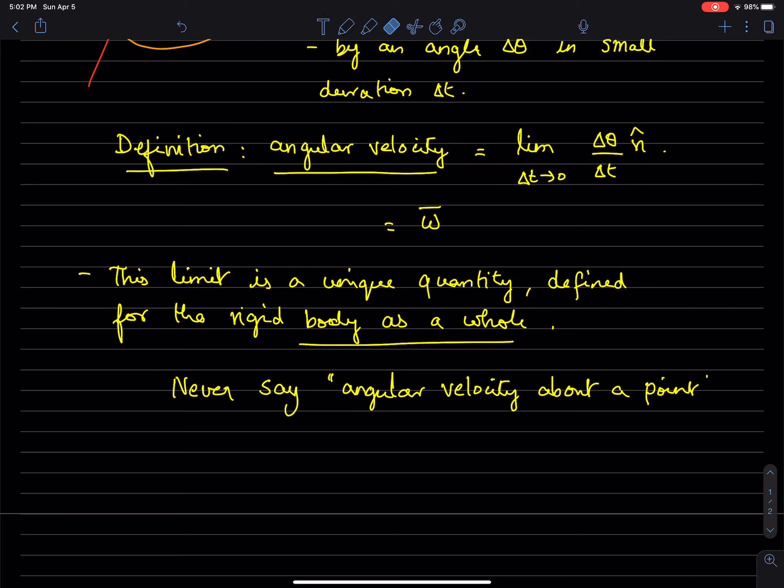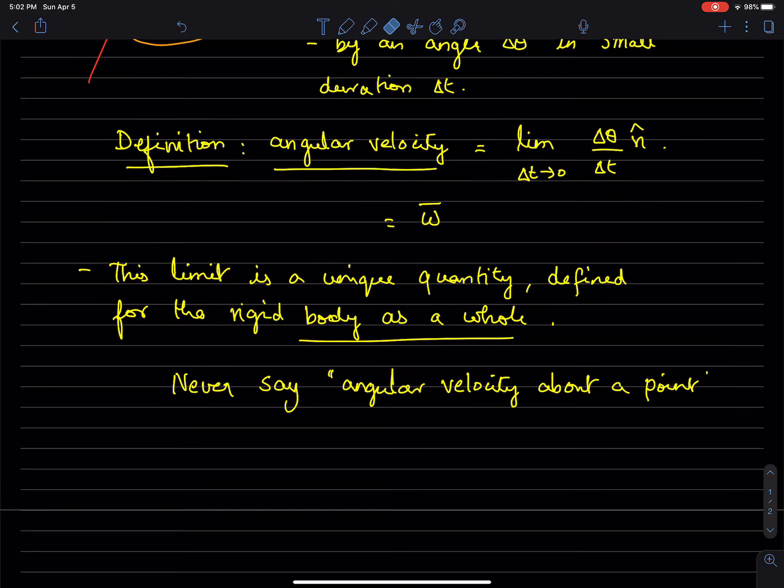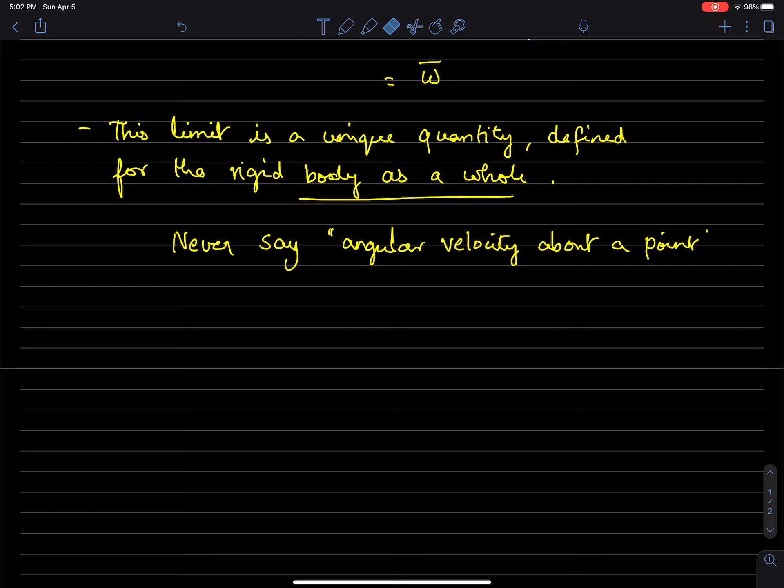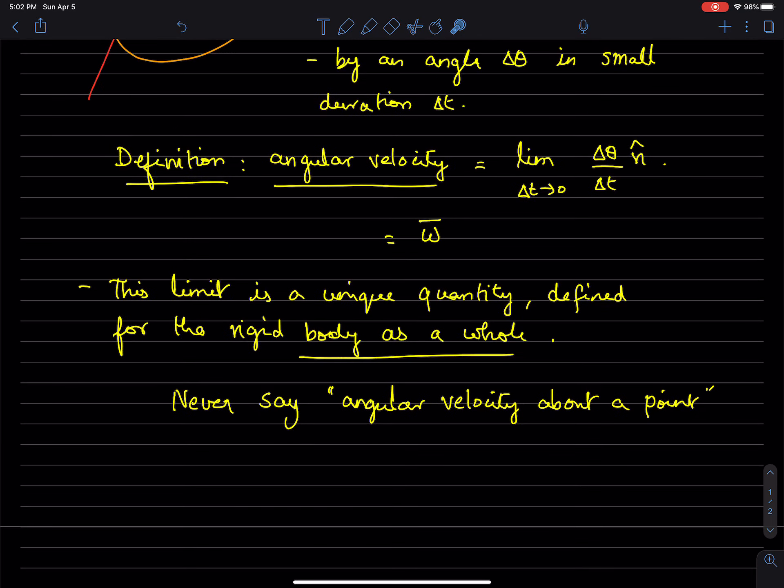And it's important to realize that it's a quantity that is defined for the rigid body as a whole and you should not say angular velocity about a point. It's just a property of the whole rigid body. We shall expand on this as we do more examples.